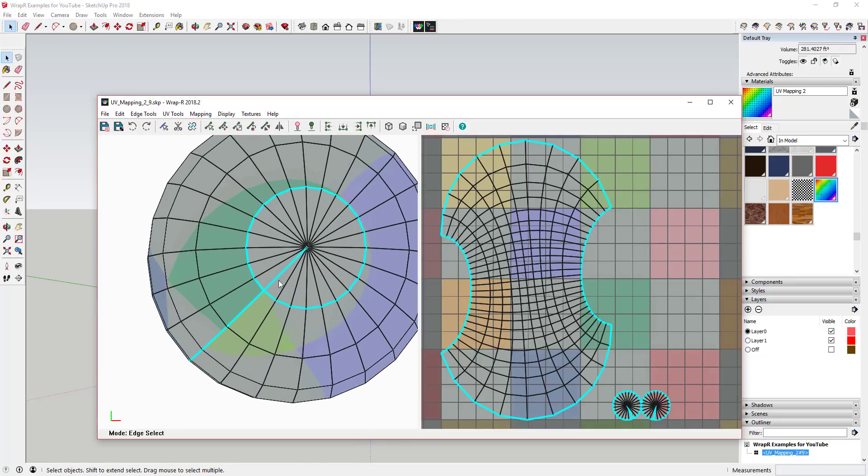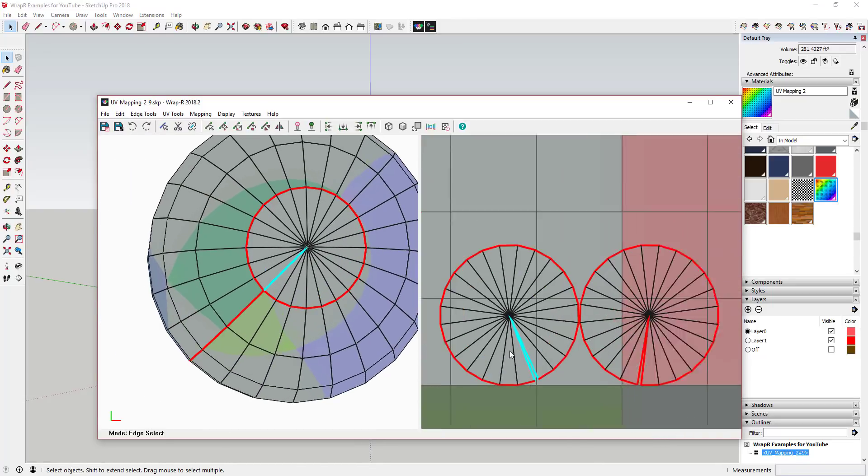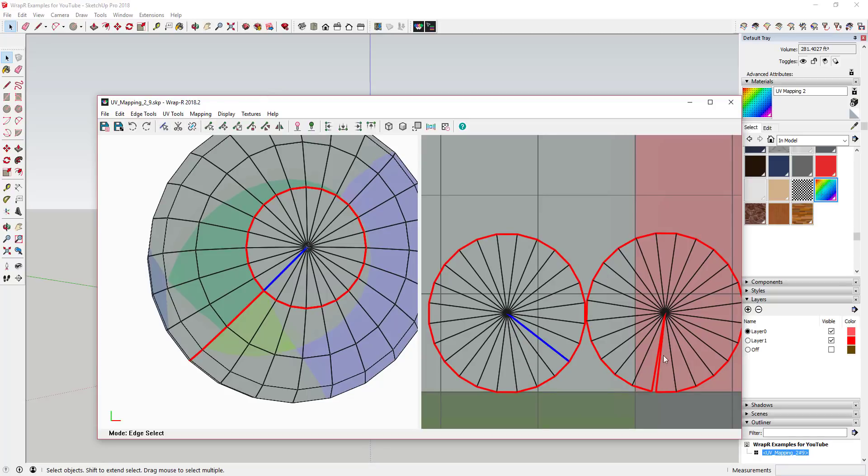Within the Wrapper window, it gives you a live unwrap view of your objects so you can see exactly what you're dealing with. Within this window, you can adjust your seams.